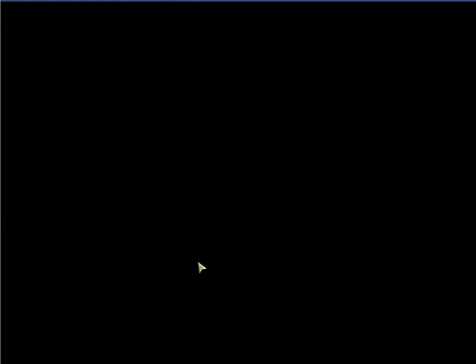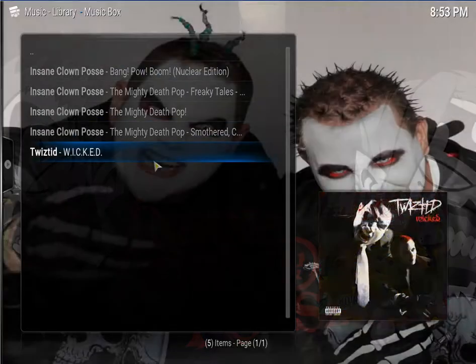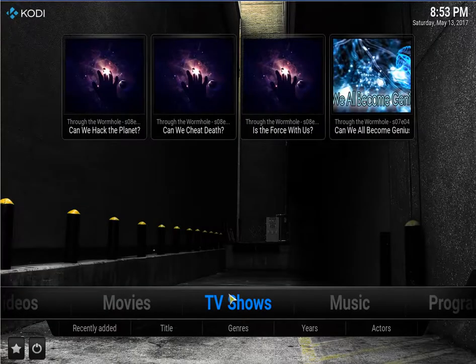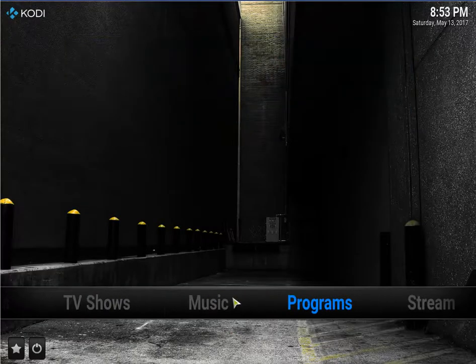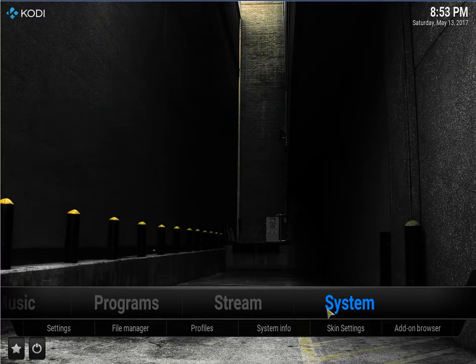So if I click on it, there's your favorites. So let's back out. So what you need to do now, let's go to system, skin settings.